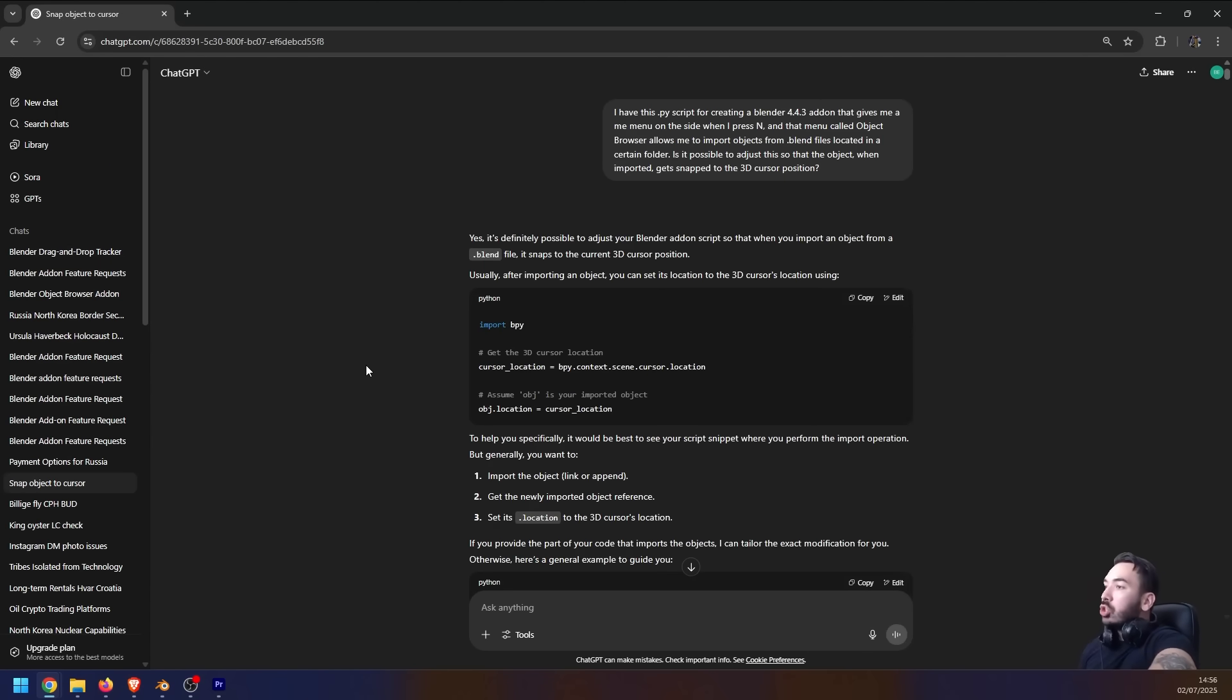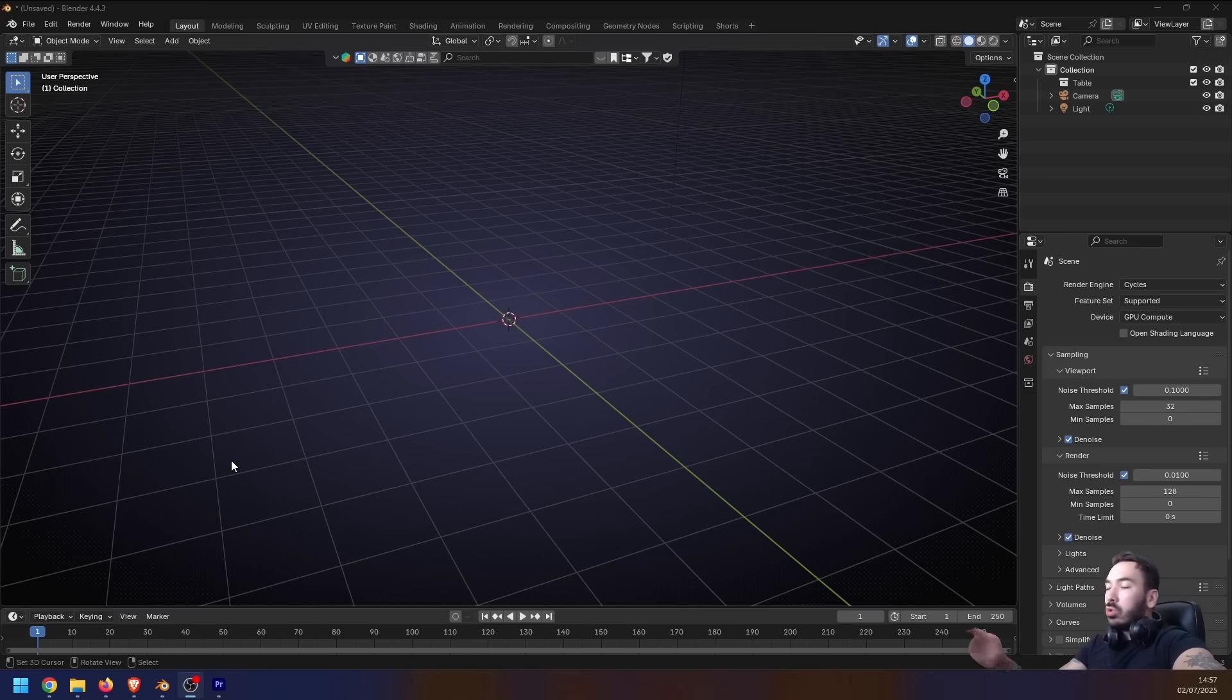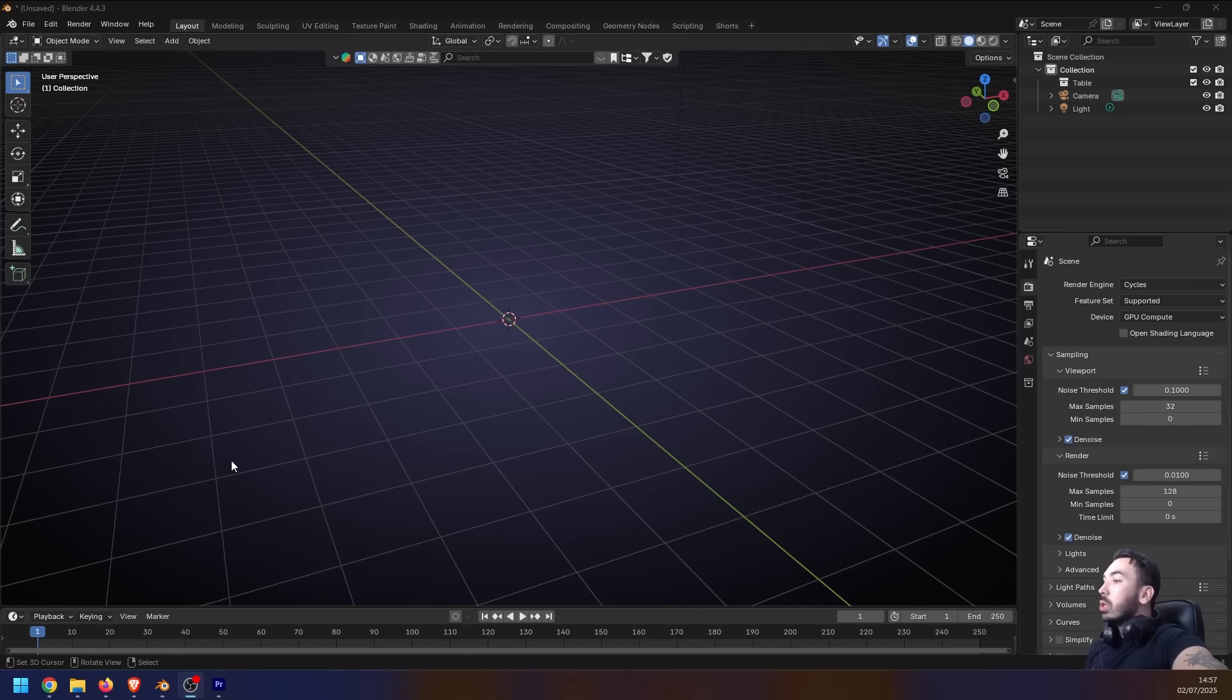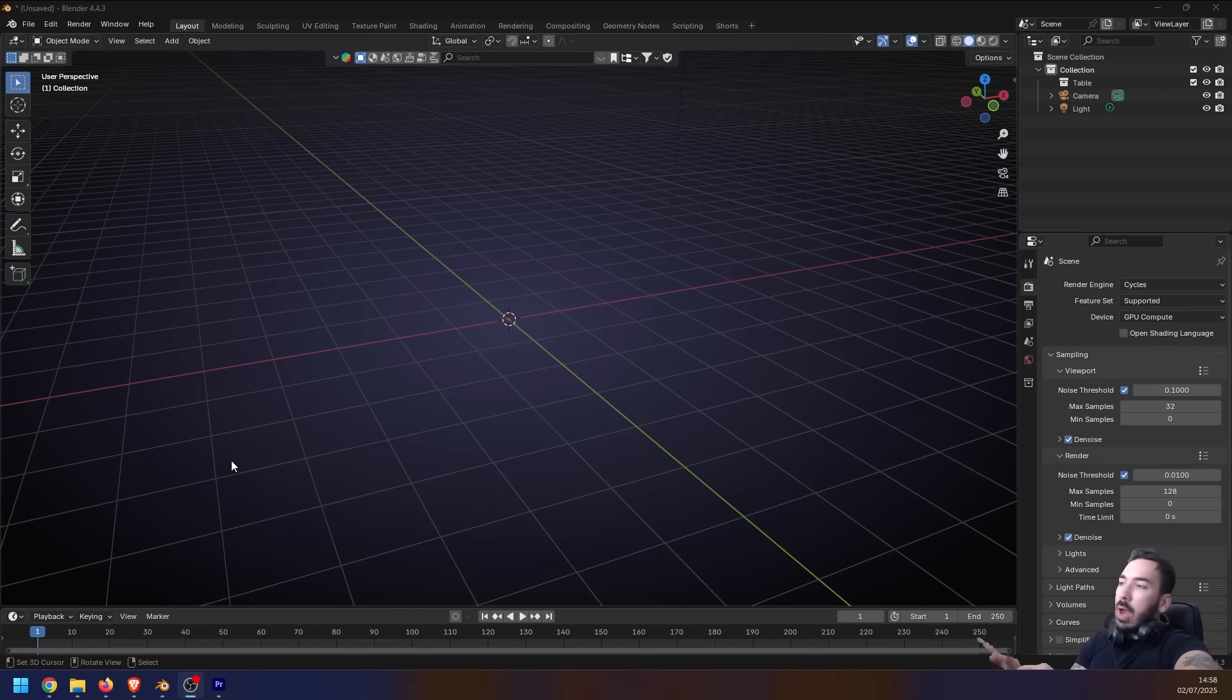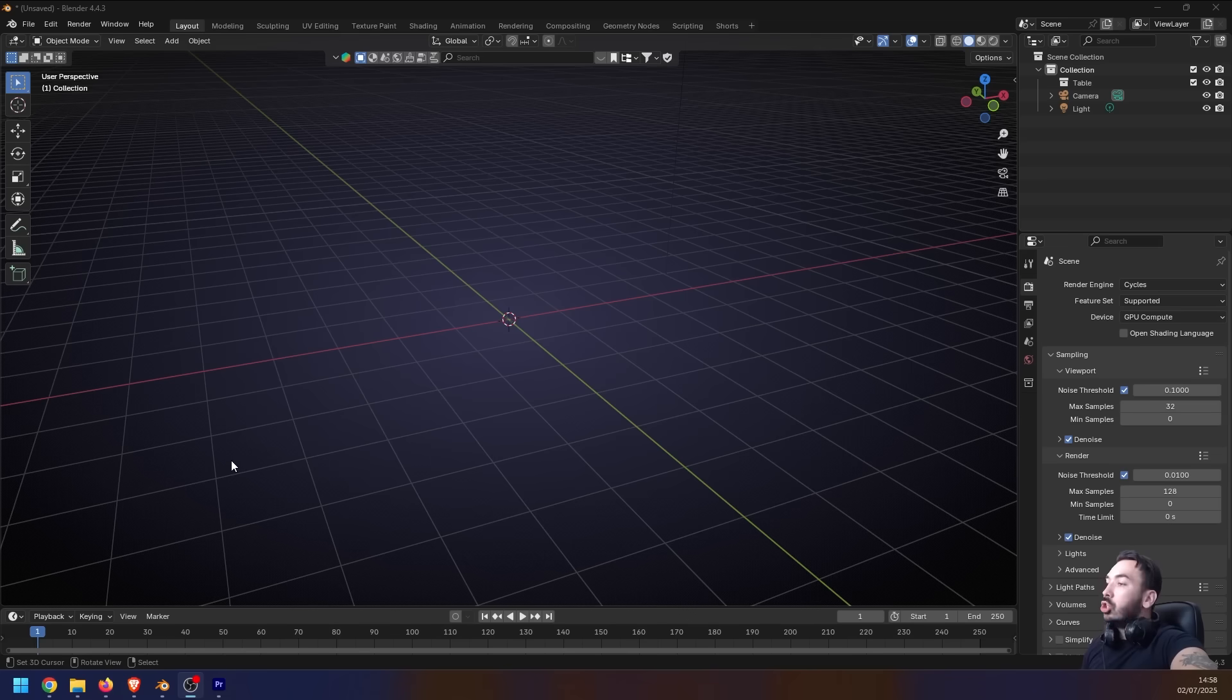Now after you got your first draft you're probably going to want to make some changes and improvements. For example, when I first created this add-on here, if I wanted to tell the add-on where it's supposed to draw the objects from to be loaded into the scene, I would have to open up the Python code, I would have to go changing the directories and all this.